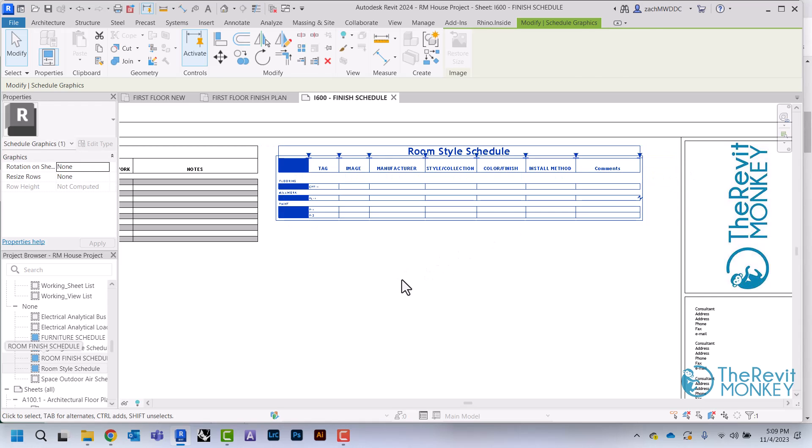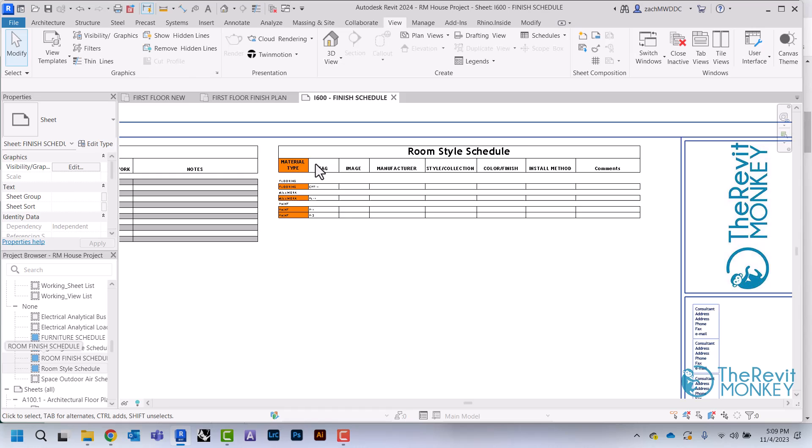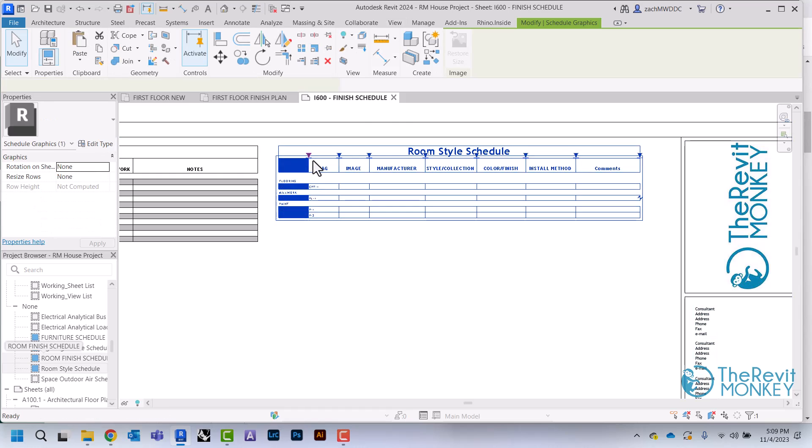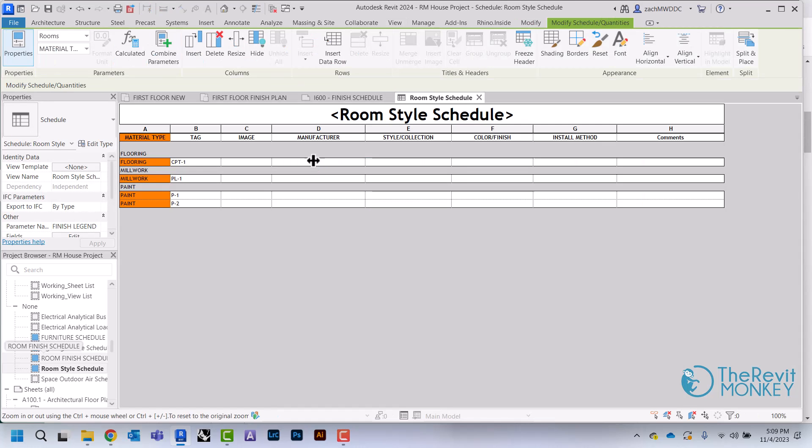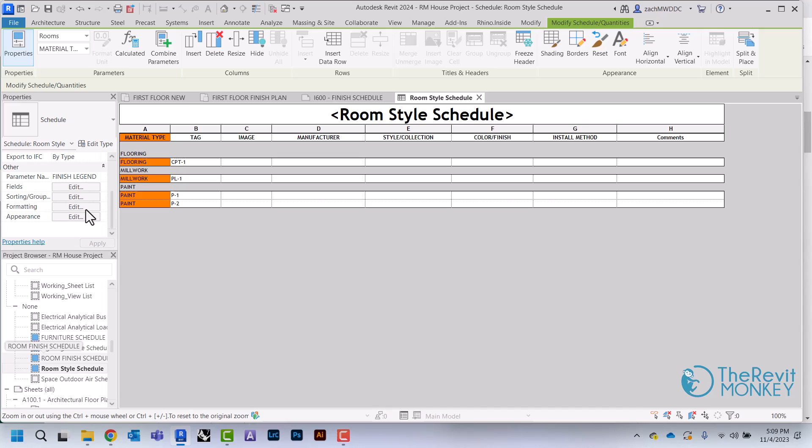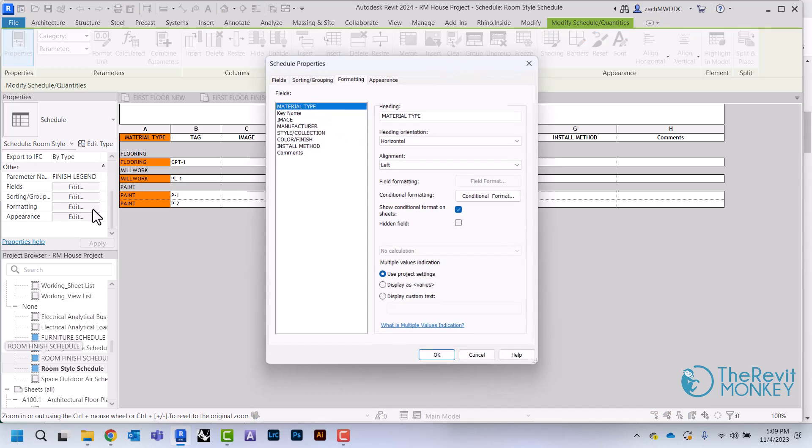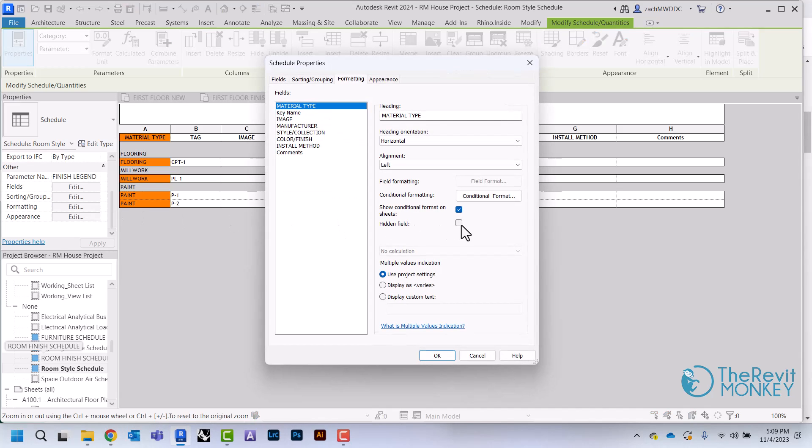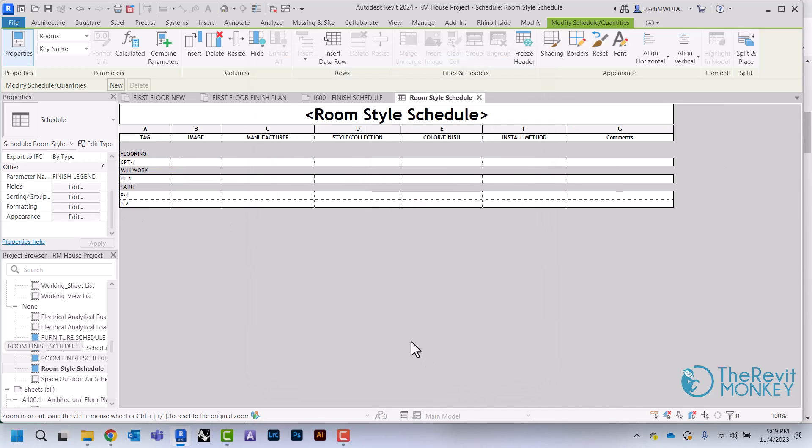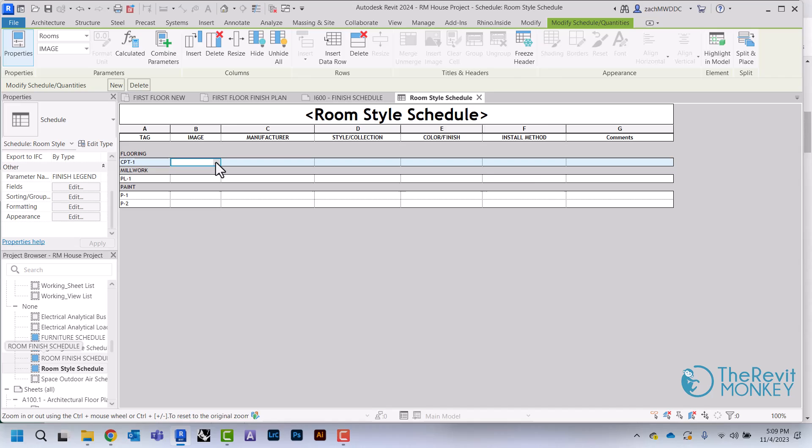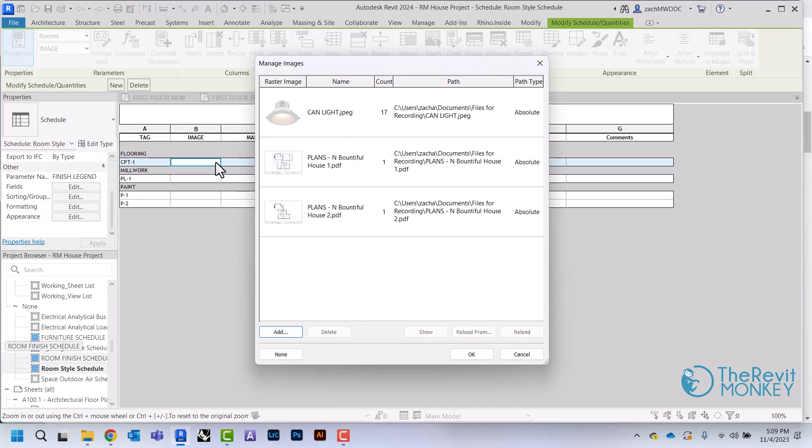If I just come back here and then again just come to my Formatting, I'll change that to a hidden field, and then now we should be good to go.